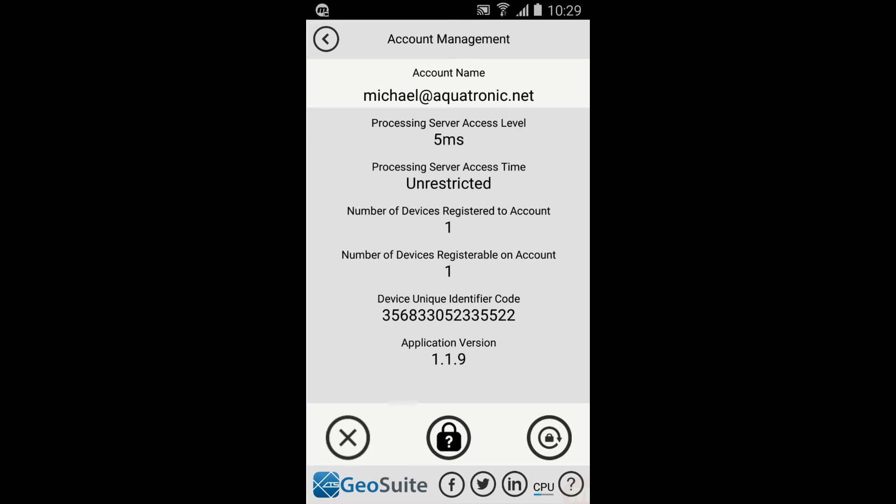A new account by default is a 5ms account, which will allow the user to process approximately 20 to 25 meters worth of depth data.